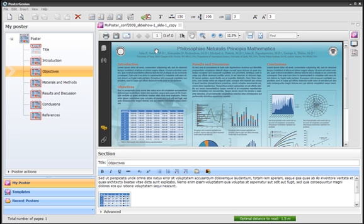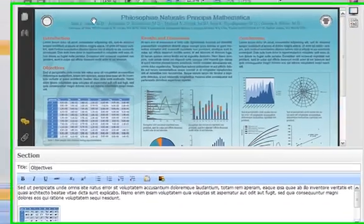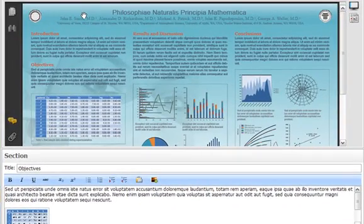When you apply a PosterGenius template to your poster, you don't have to worry about legibility. The template sets the font size and other typographic parameters in a way that ensures the legibility of your poster in the conference hall.